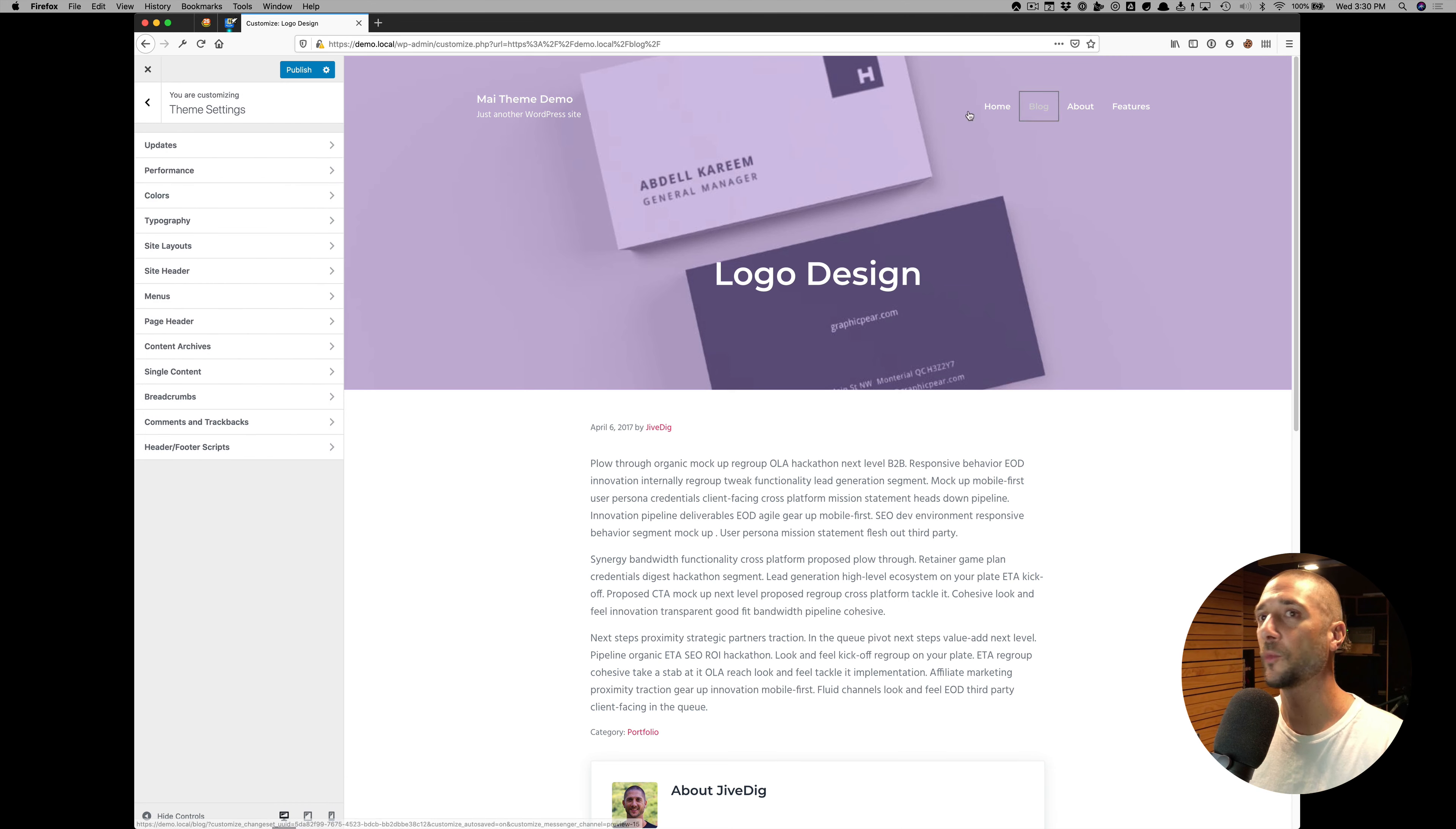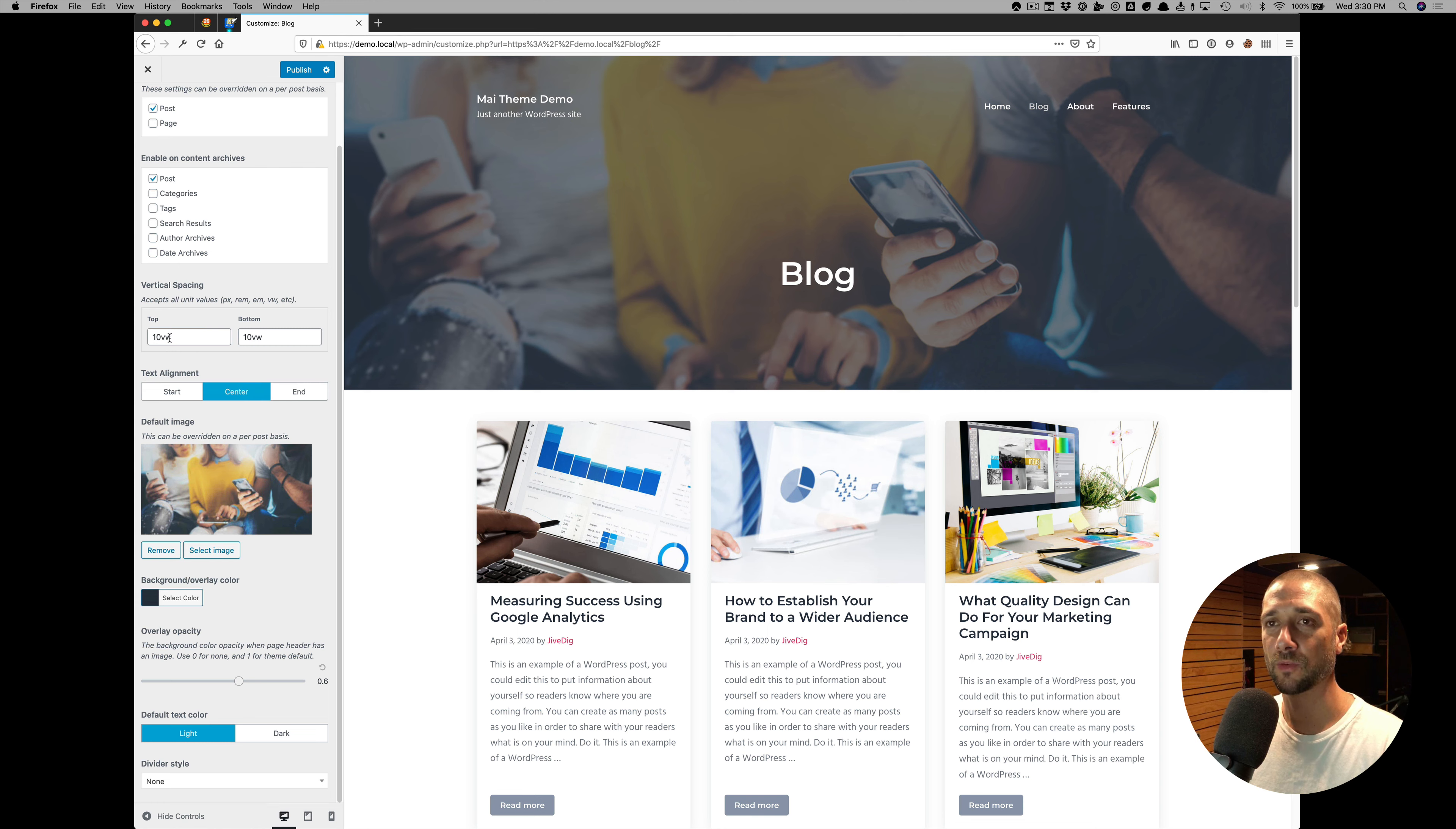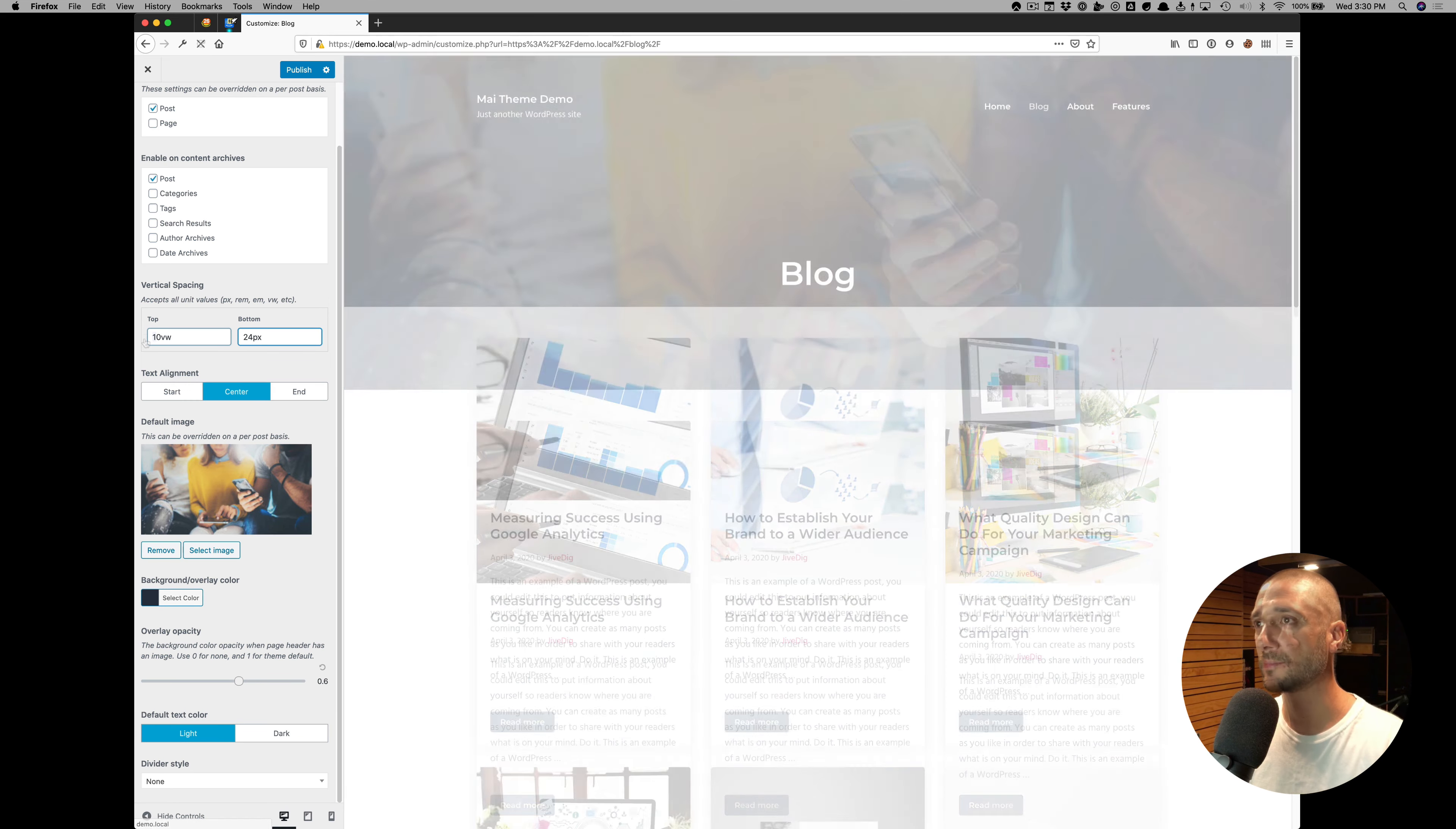Let's go back to the blog. Go back to the page header settings. You can see here there's some vertical spacing. This is viewport widths, but you can use any unit value as it says here. If we want something small, we want it tighter to the bottom.